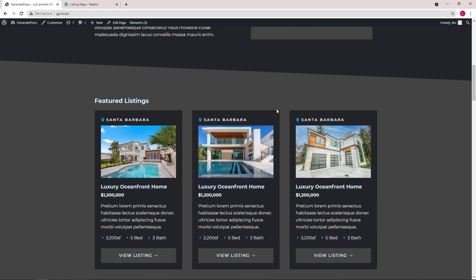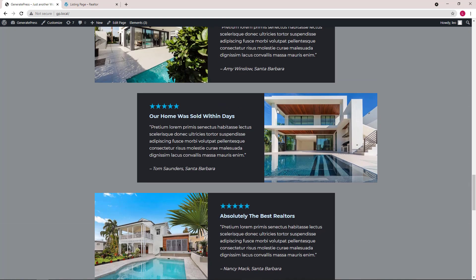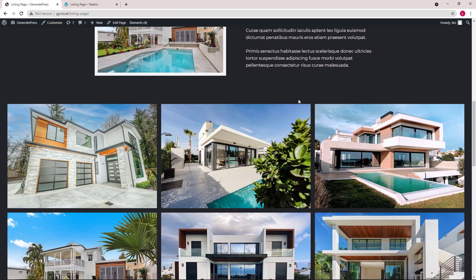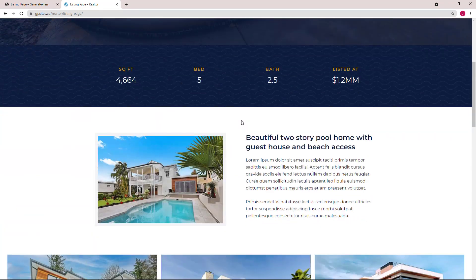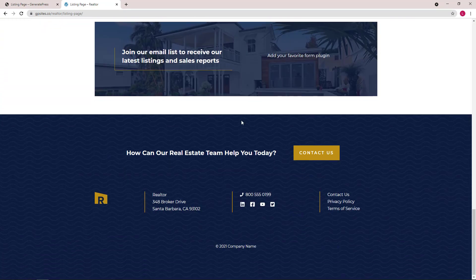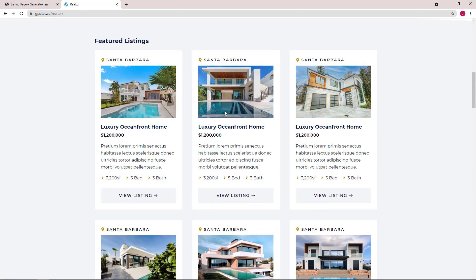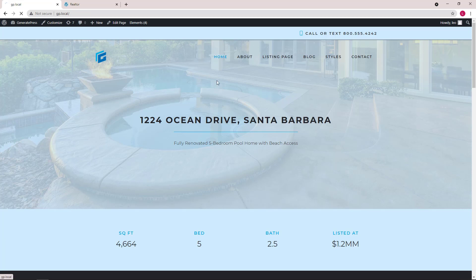So now we have a dark theme site. Compare to the original one, which is a light theme site. We can do all of this with just a few clicks in the customizer, thanks to our new global colors option. Thanks for watching.